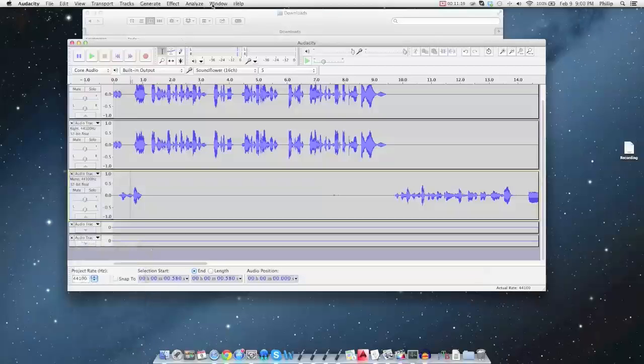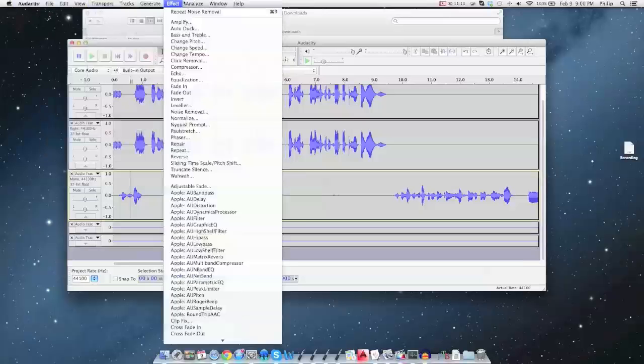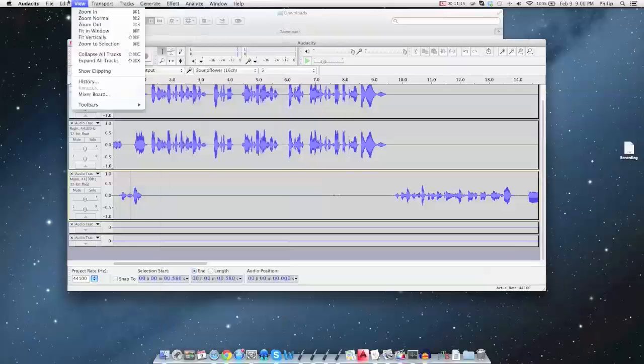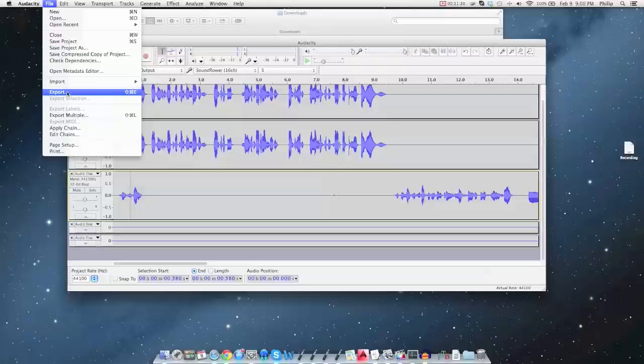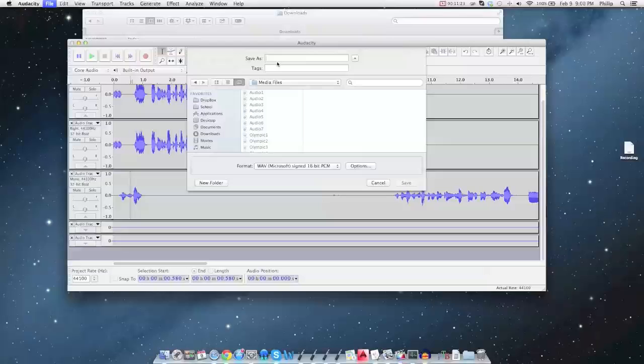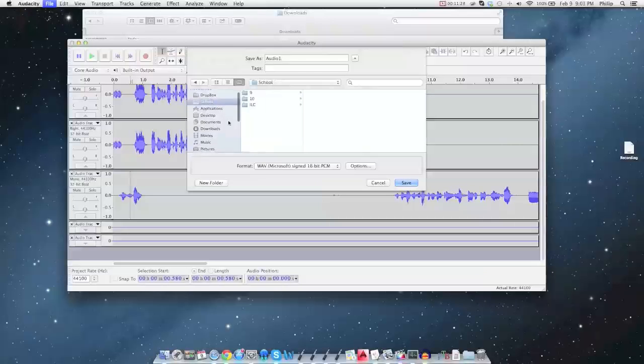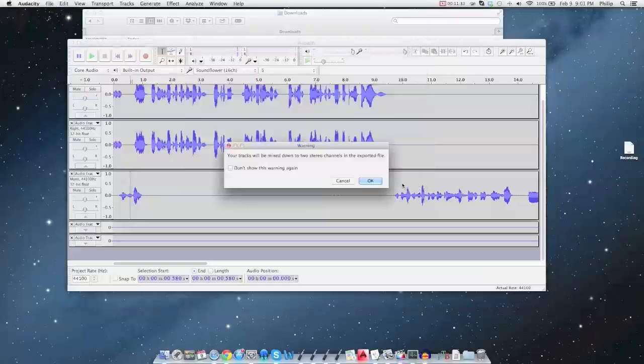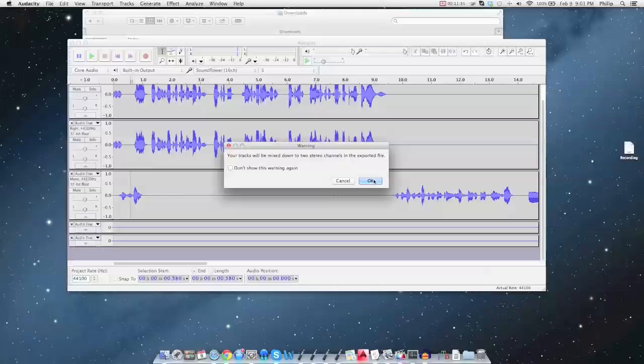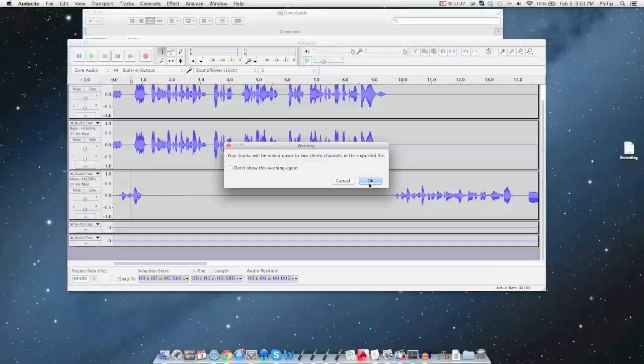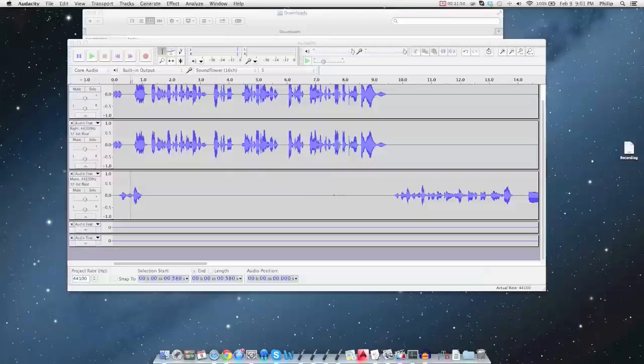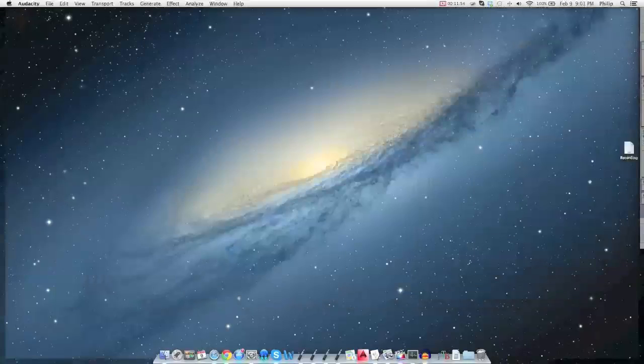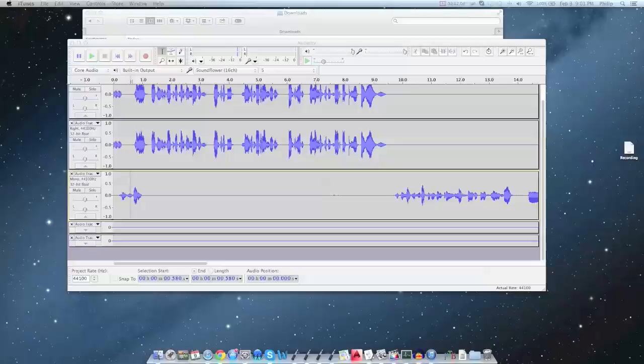And then you can set this to left and this to right. And then after you export it, let's just do that. How do you export, and we're going to save it as audio one on my desktop. Yeah, once you have edited them nicely. So mix down to two stereo channels in the export file. There we go. And audio one right there. There we go.